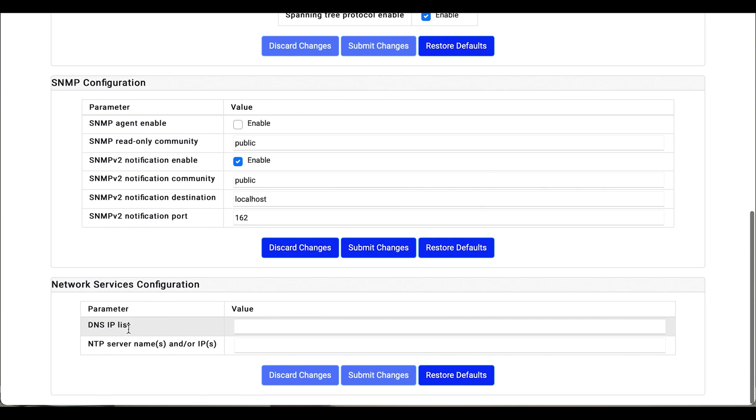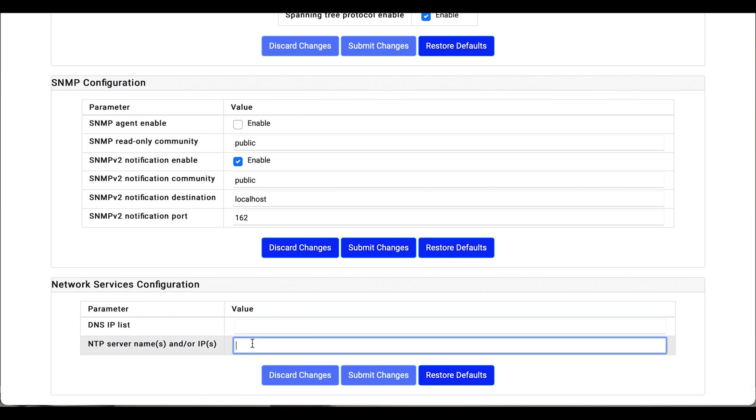And finally we have a couple features for DNS servers and NTP servers. That was a walkthrough of the Kwikbit web user interface. Next, I'd like to show you using SSH to log in and manage the radio.